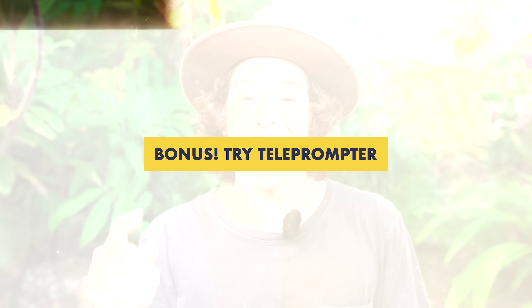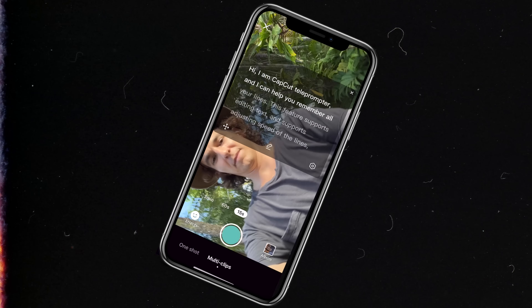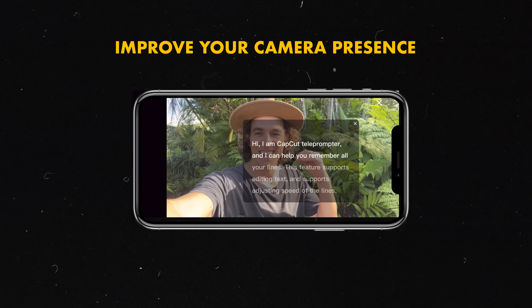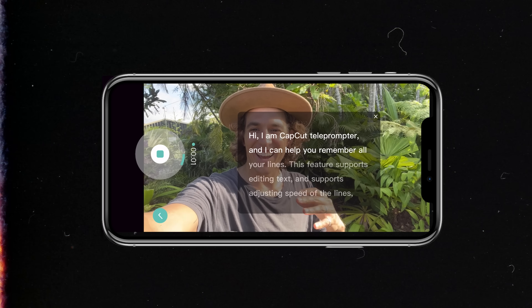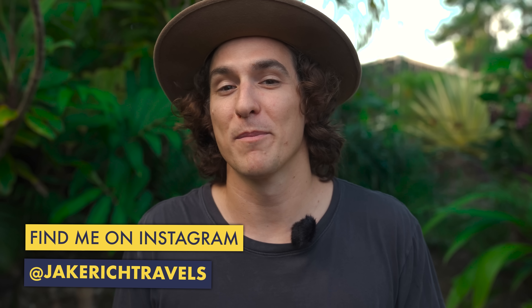A bonus tip for those of you new to vlogging who are really trying to improve your on-screen presence and camera skills — test out the teleprompter feature. It's not an editing tool, but it's a fantastic way to put your talking points on your smartphone screen so you can be more articulate and confident, rather than shooting from the hip and forgetting your words. You can shoot both vertically and horizontally, and it's a great tip to improve your camera presence and create better vlogs and smartphone video content.